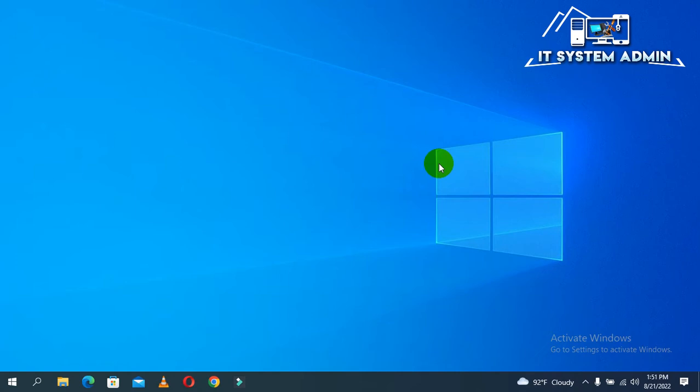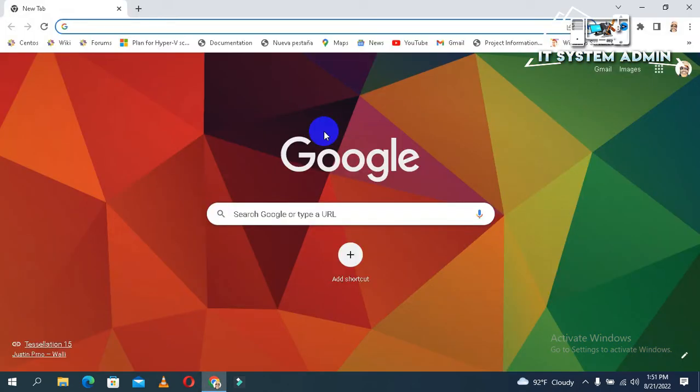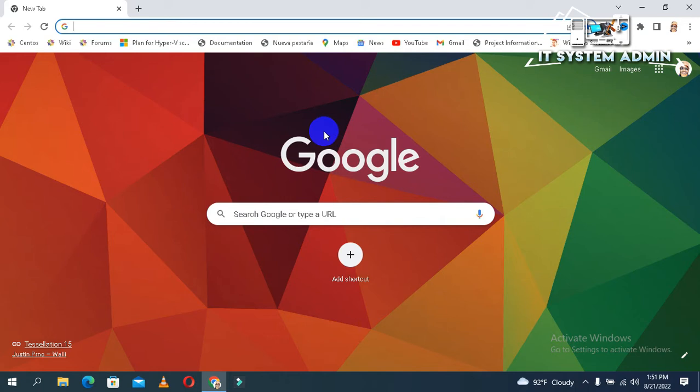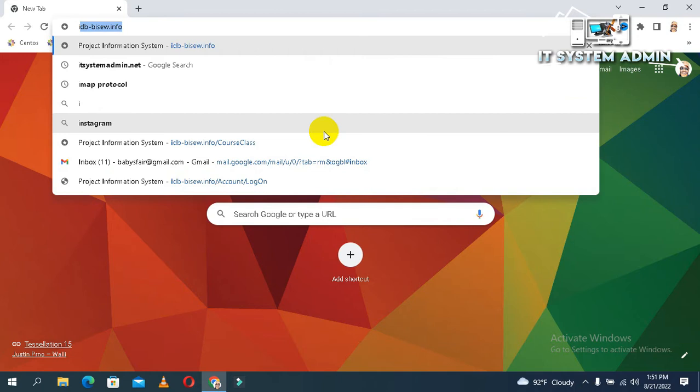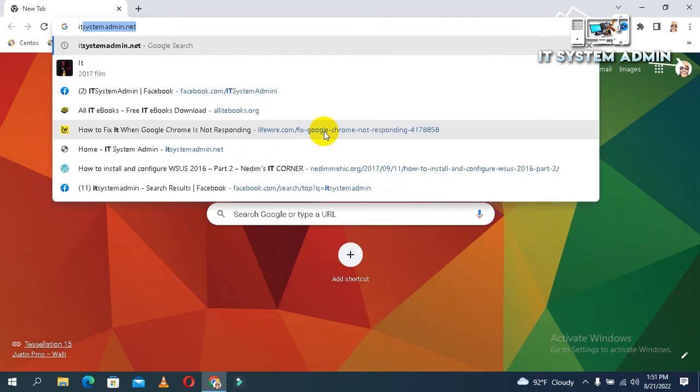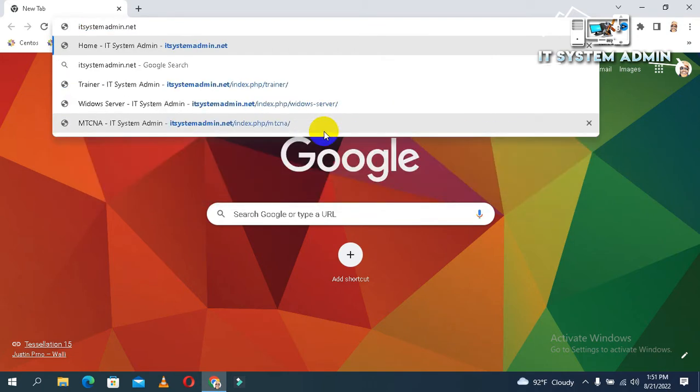Now I'm going to show you how to convert a web page to a Microsoft Word document. Open your browser. Type your desired web page. I'm typing my web page, itsystem-admin.net.